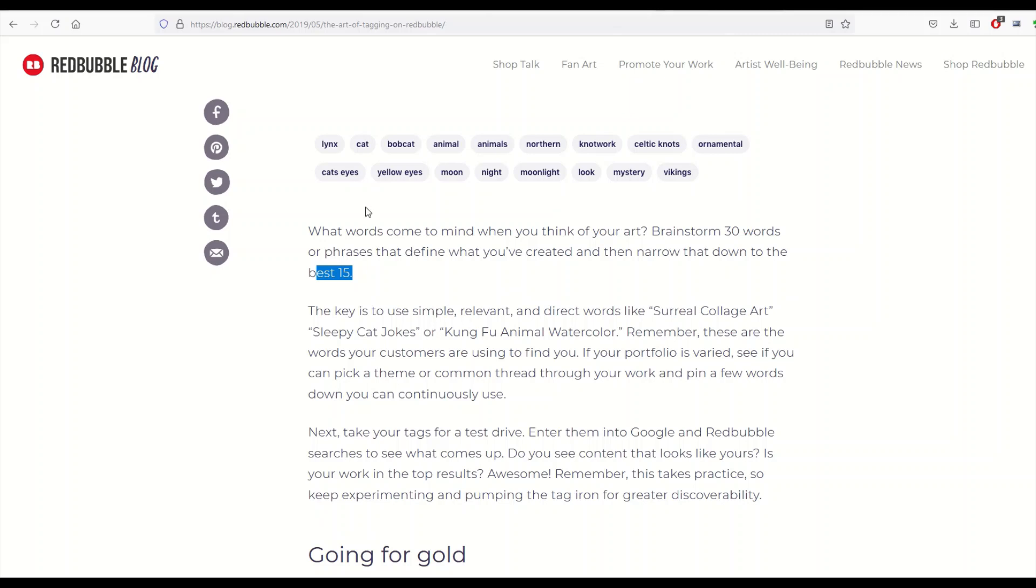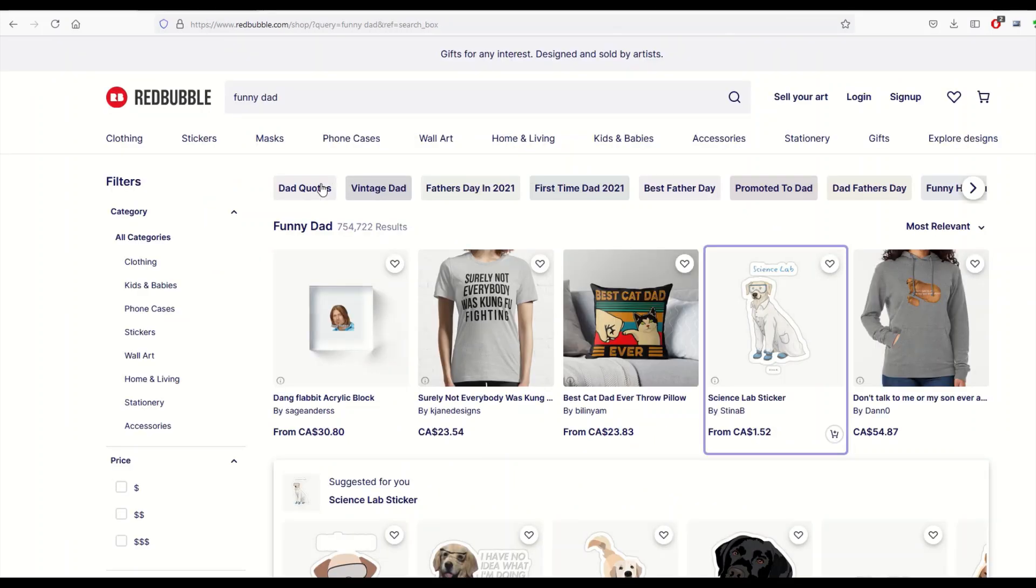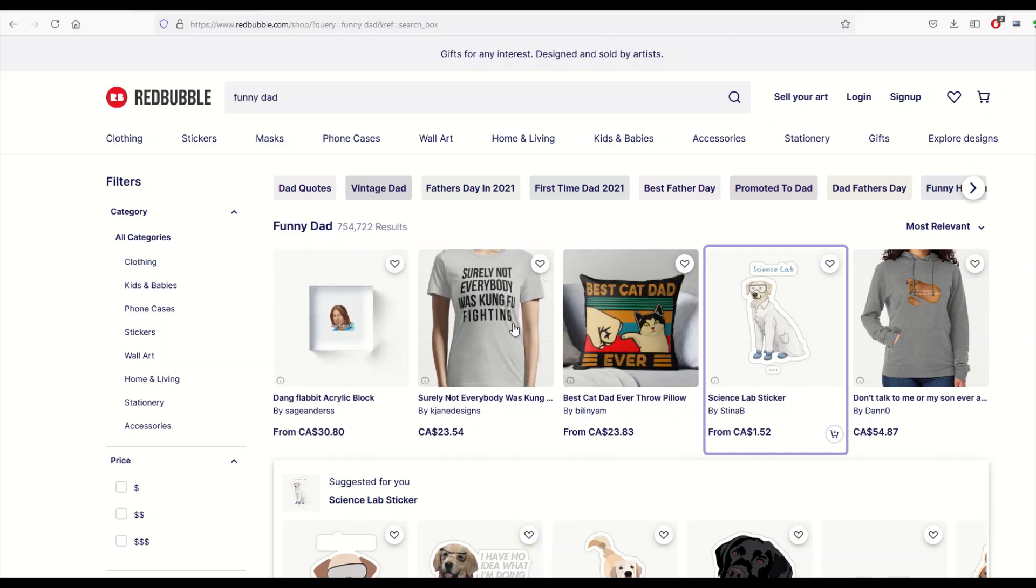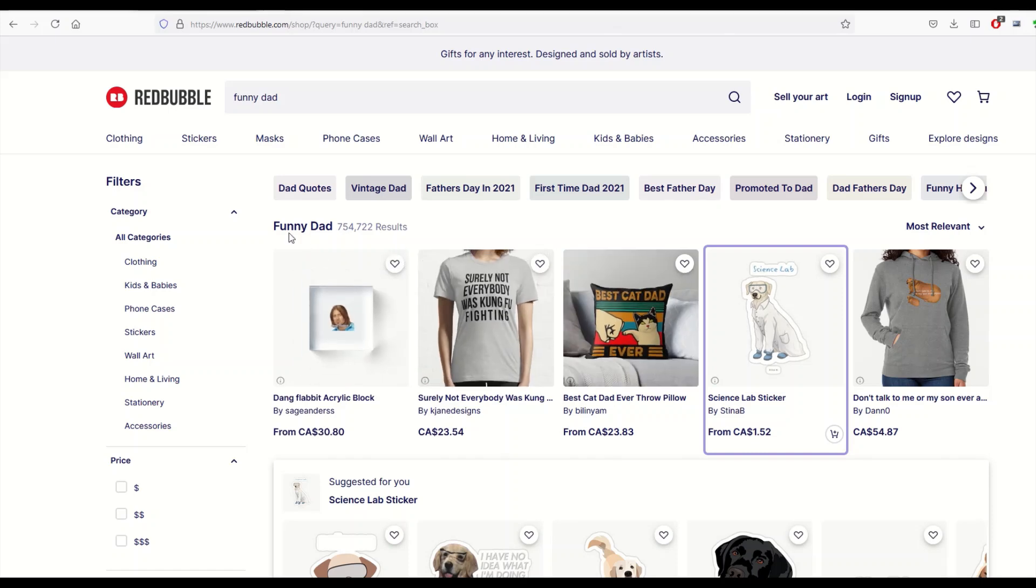So look, I'm not saying I'm the greatest expert on tagging. I know we all have our own opinions on Redbubble tagging, but you can do this yourself. I'm just showing you sort of how the math is done here.